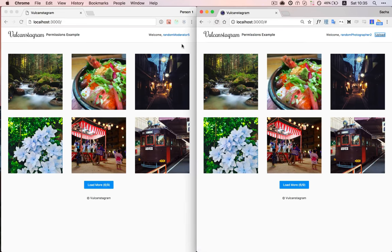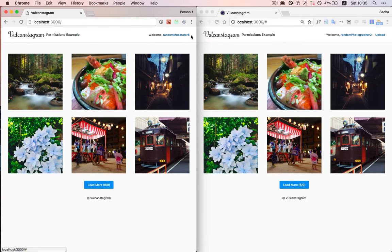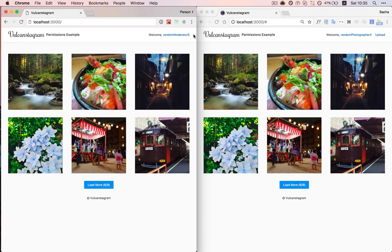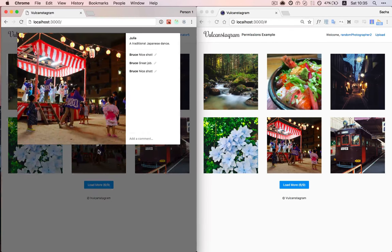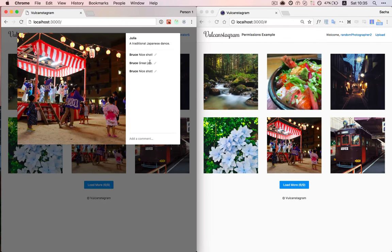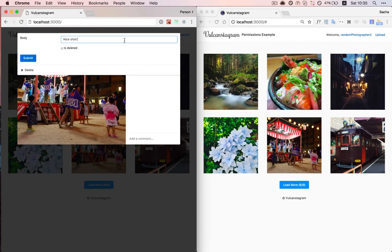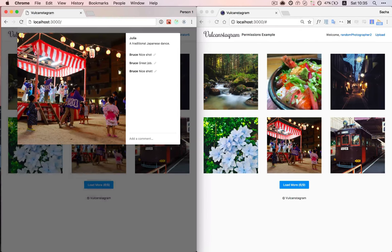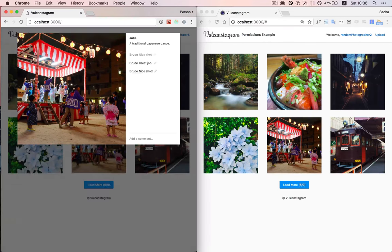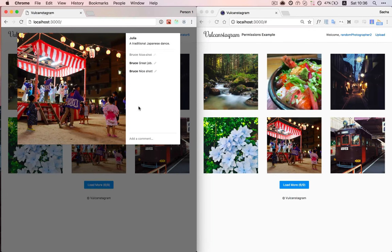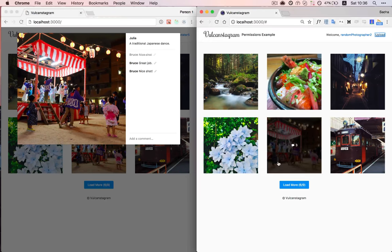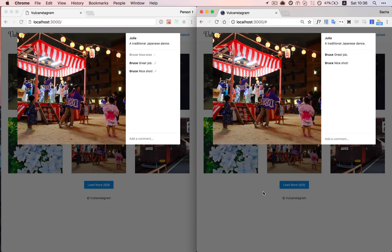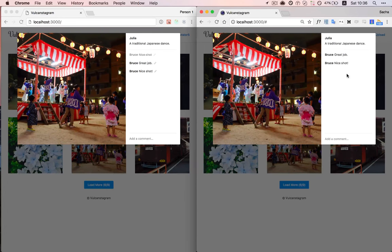And then moderators cannot upload photos, you can see they don't have the upload link here. But what they can do is moderate other users comments. So they can either modify a comment or mark it to be deleted. And here you see I've deleted this comment. And as you can see, it's not appearing here anymore.